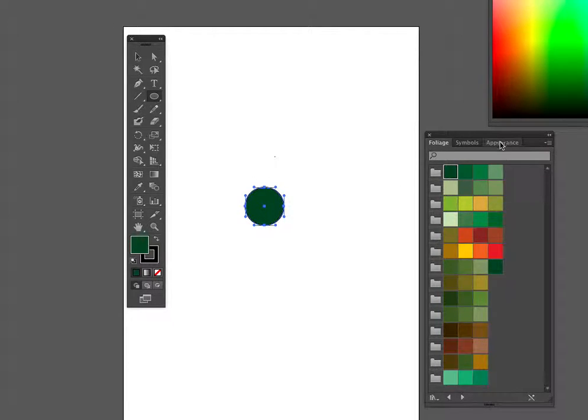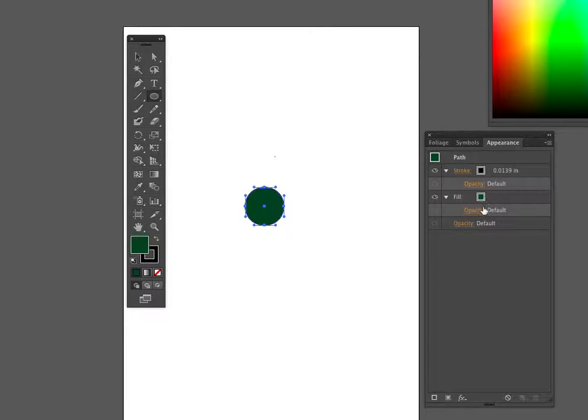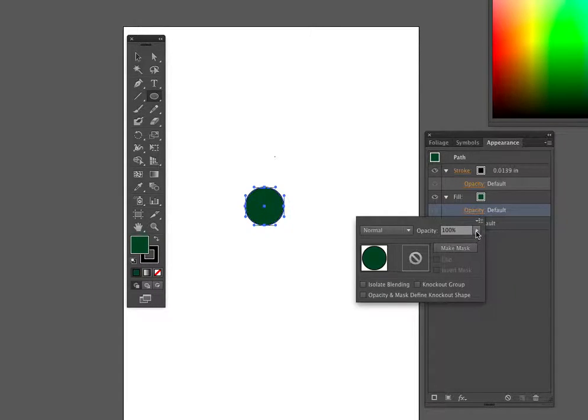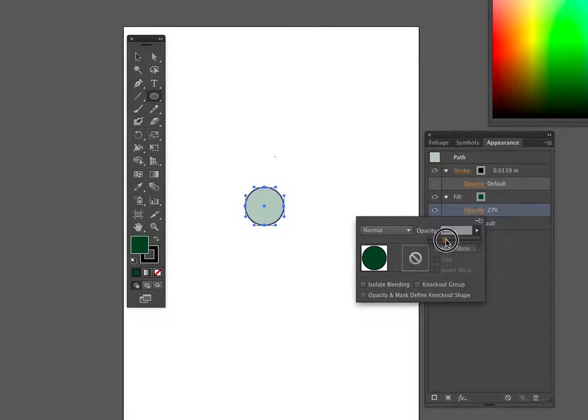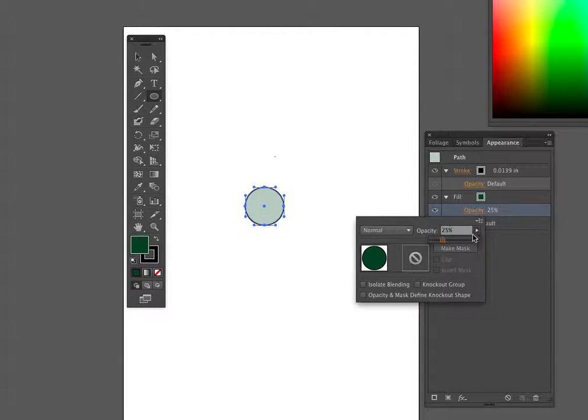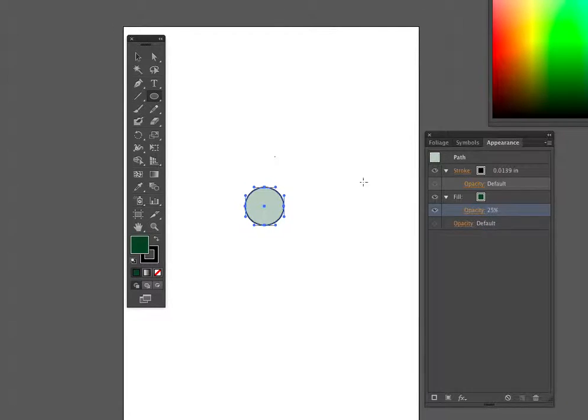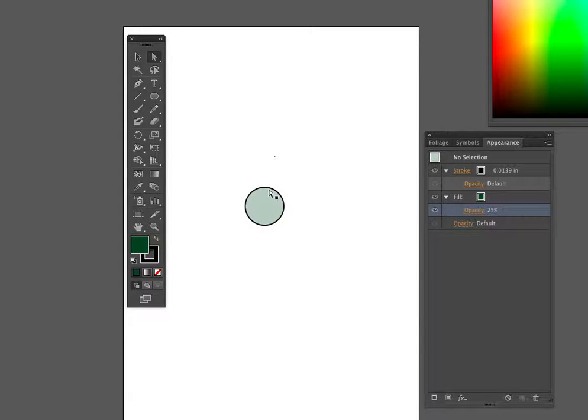So I have a black stroke with dark green on the inside and then go to appearance. Because I want my tree to be transparent, I'm going to change my opacity to about 20 between, usually between 20 and 30 percent. We'll go 25 percent right now. Click off of that, and now we have our circle.